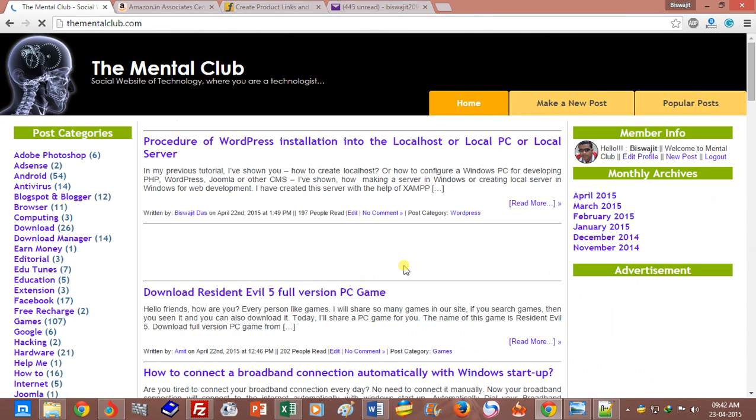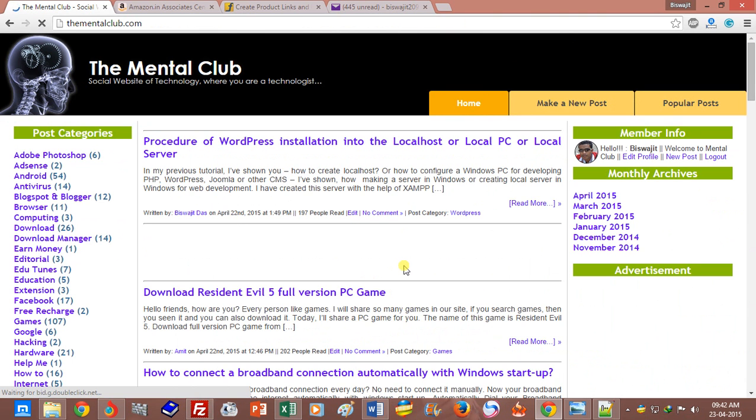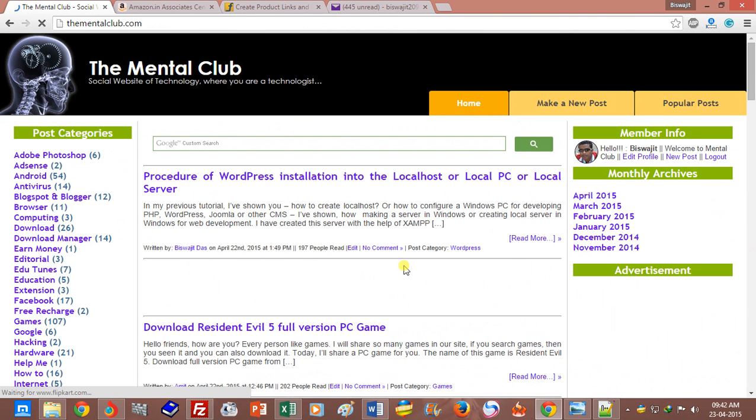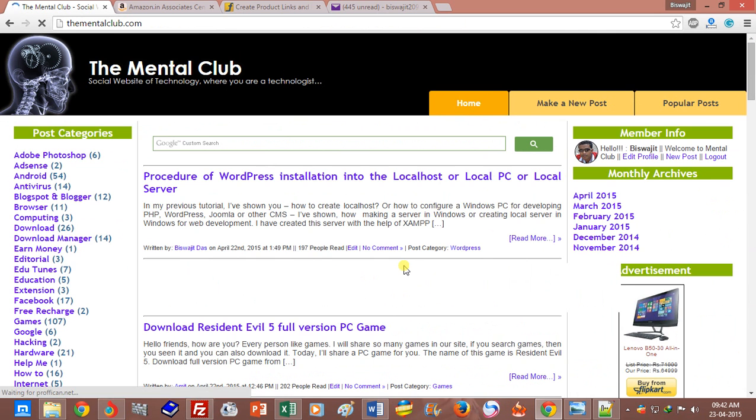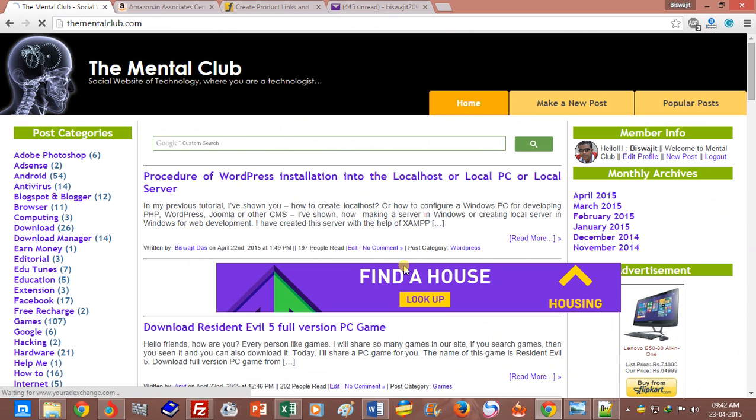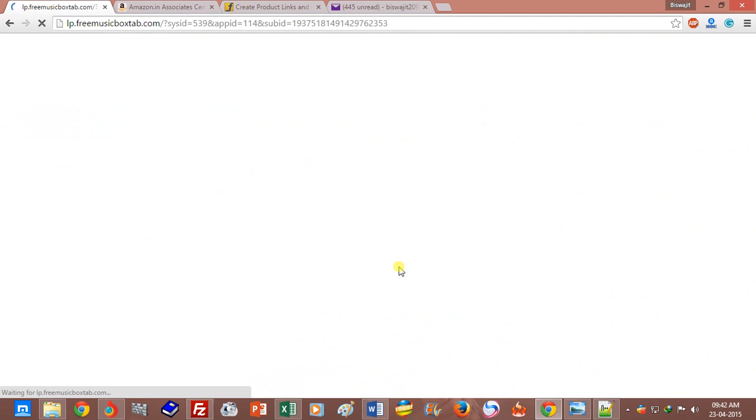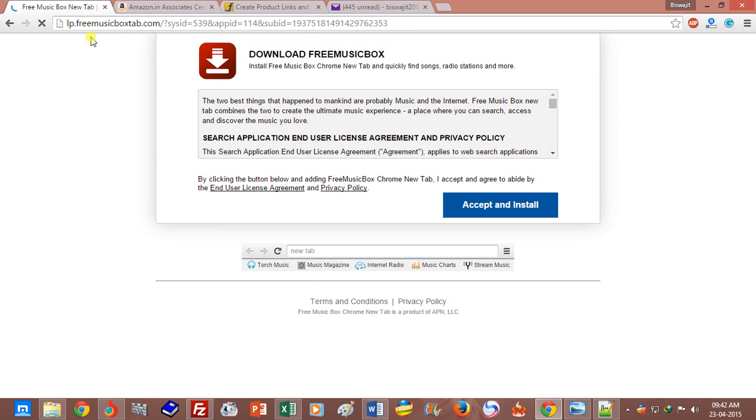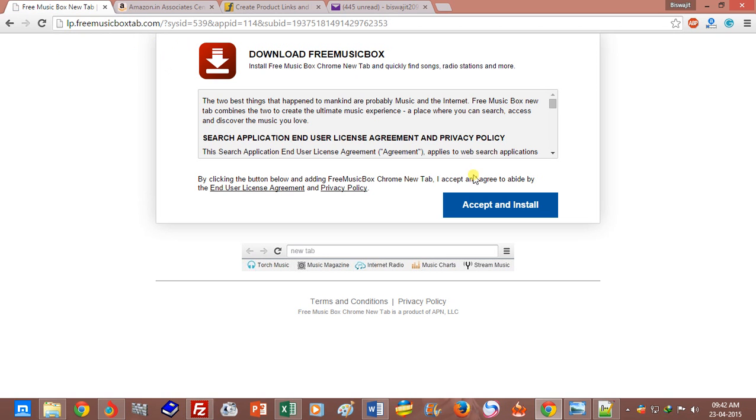I don't know how I can solve this problem permanently, but temporarily I have got a solution. You can see my website, The Mental Club, automatically redirects to this website. It is very bad and very boring for me, so I had to get this solution.